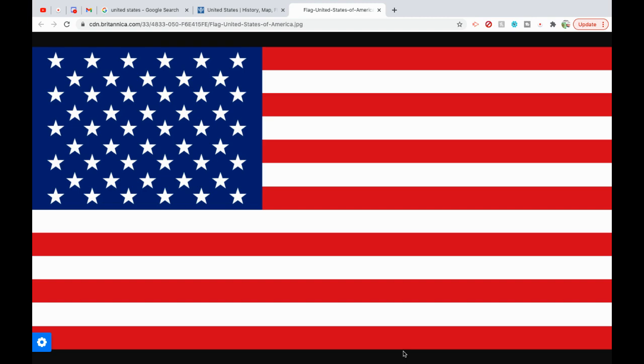The first known use of the name America dates back to 1507, when it appeared on a world map created by the German cartographer Martin Waldseemüller. On his map, the name is shown in large letters on what would now be considered South America, in honor of Amerigo Vespucci. The Italian explorer was the first to postulate that the West Indies did not represent Asia's eastern limit but were part of a previously unknown landmass.